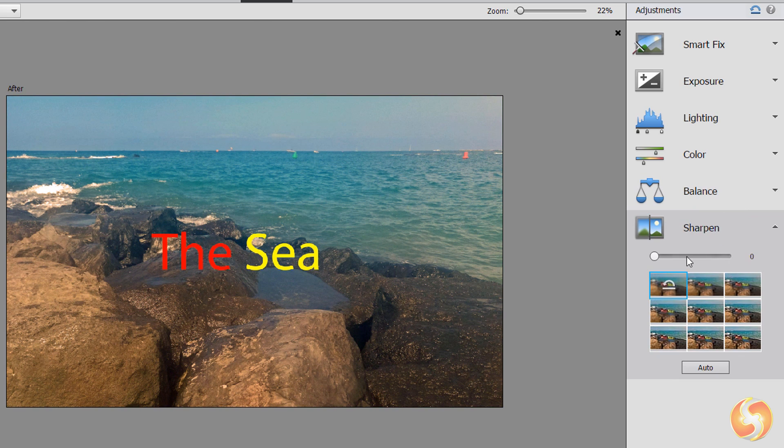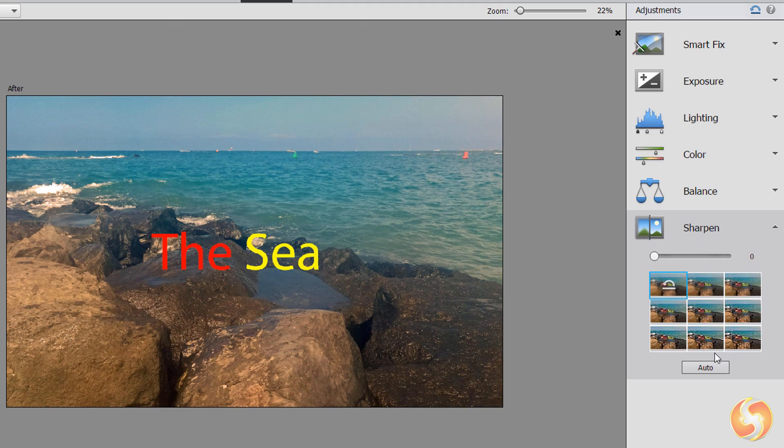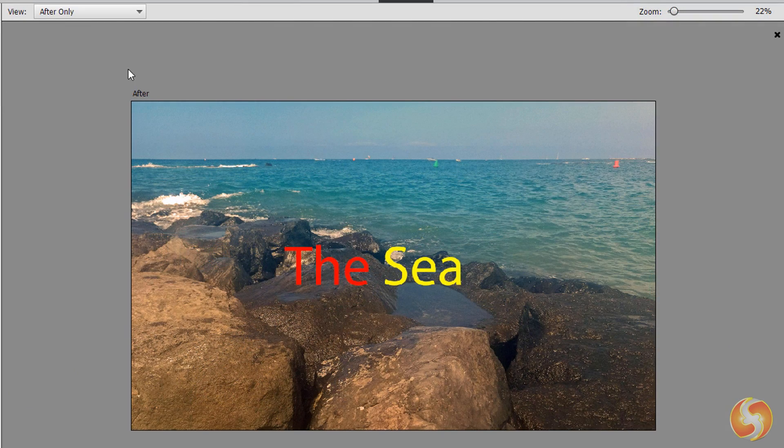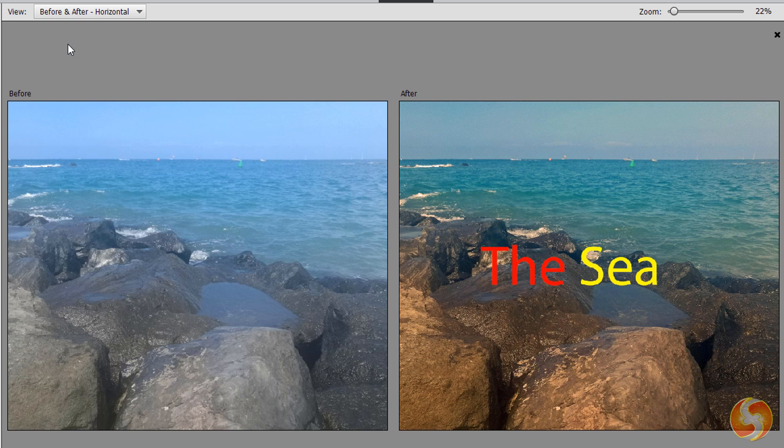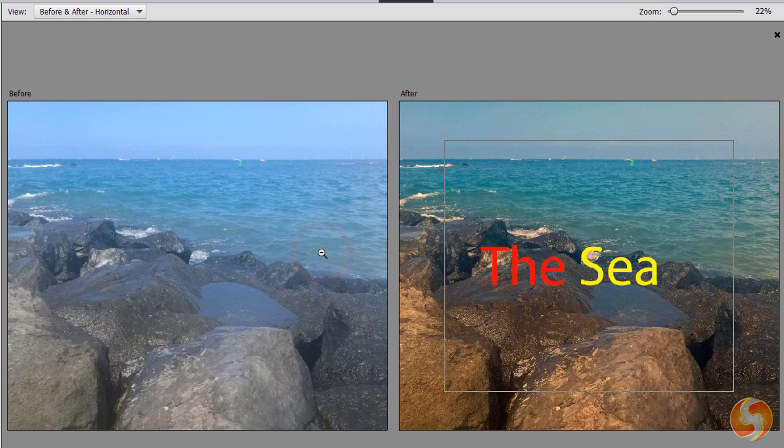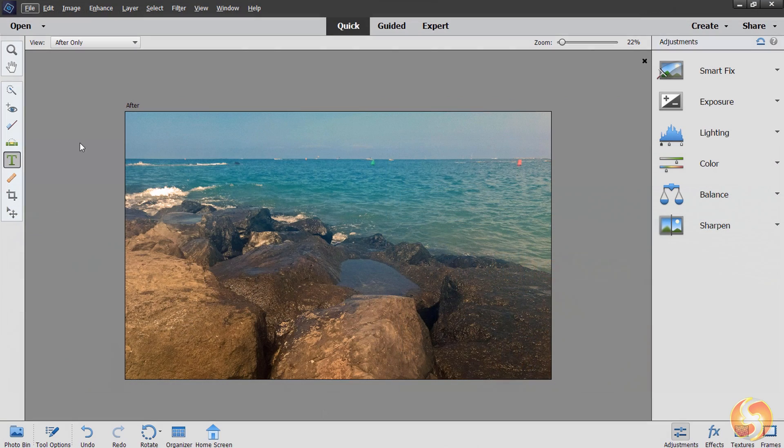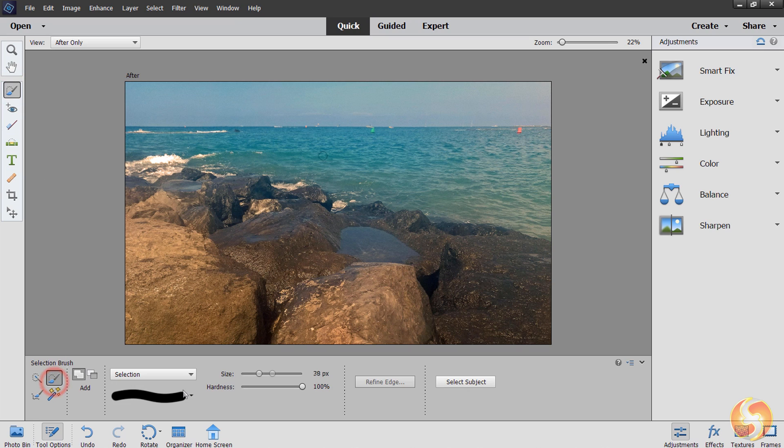Use Sharpen to reduce blurriness and recover details from the photo. As you edit the picture, you can change the view in the top left corner to check the photo appearance before and after your modifications.